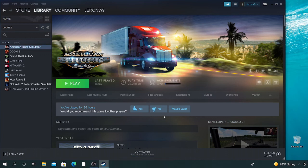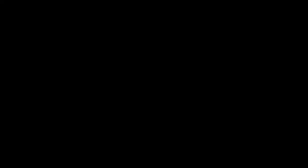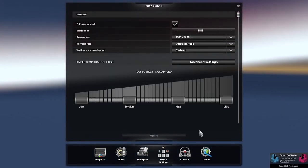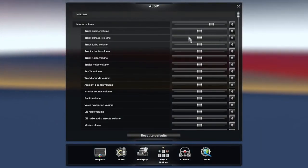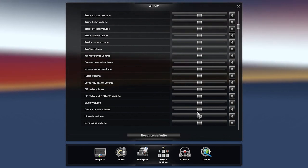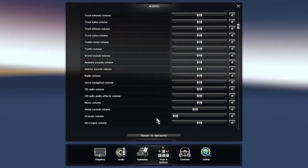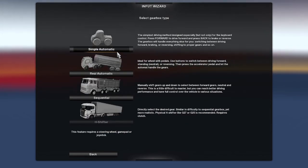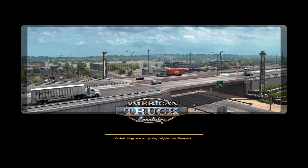Once you have everything installed, your American Truck Simulator will play but your mods will not be installed. So how do we get our mods configured over to this version? Let's go to Play. Go to Allow, go to Continue. As you can see, this is the basic standard version with no mods. We only have Mexico, Arizona, California, and Nevada — we do not have our mods.